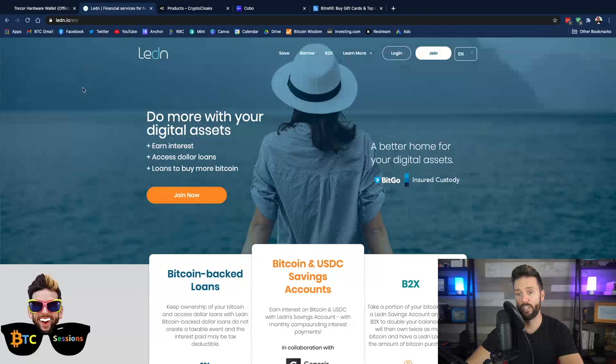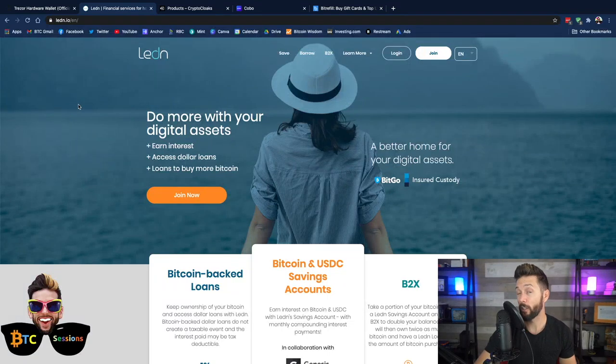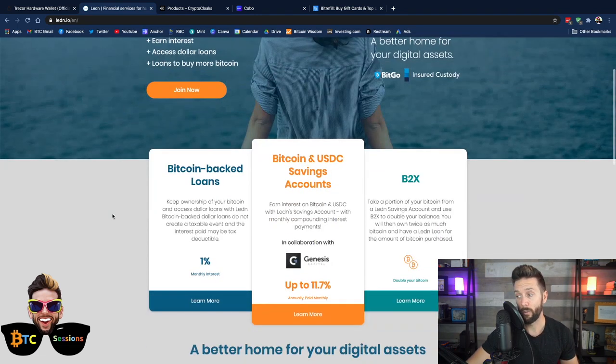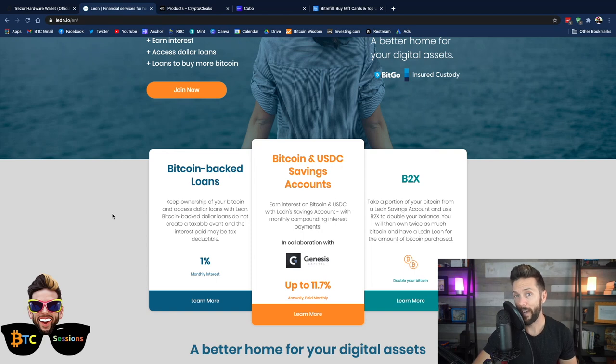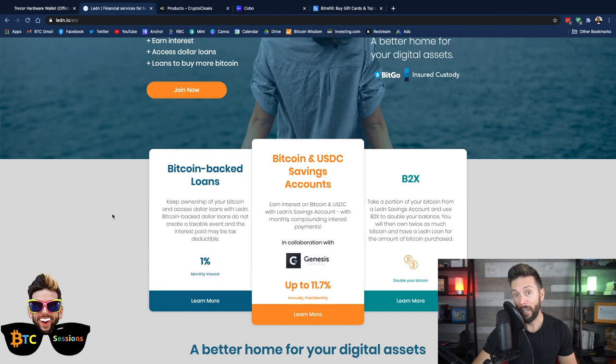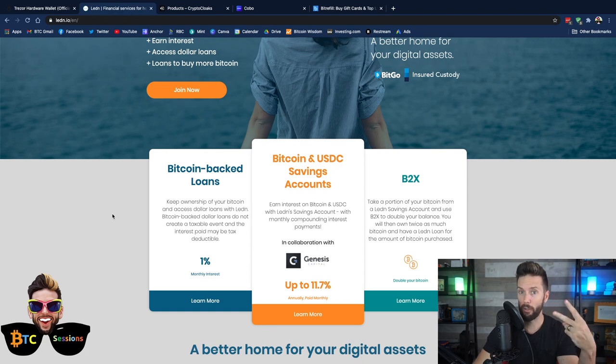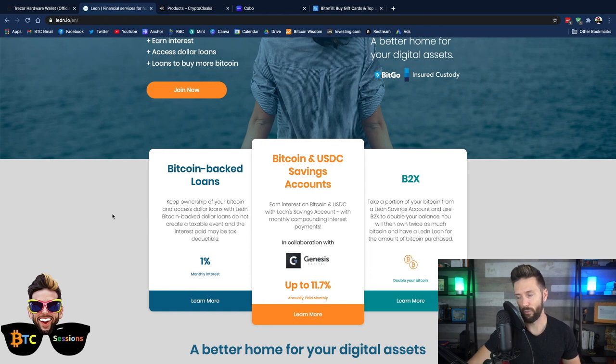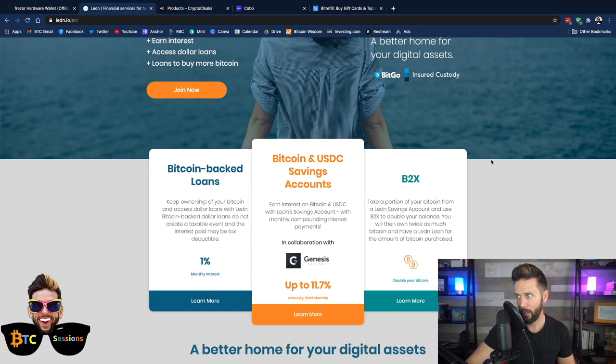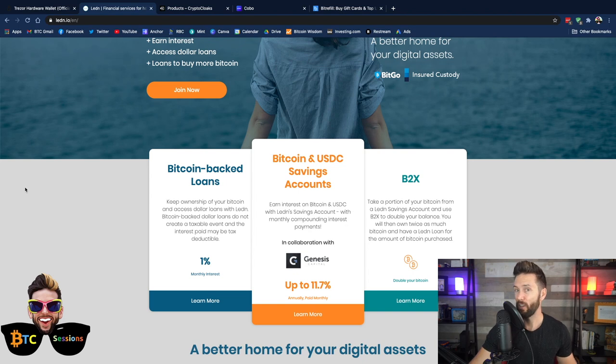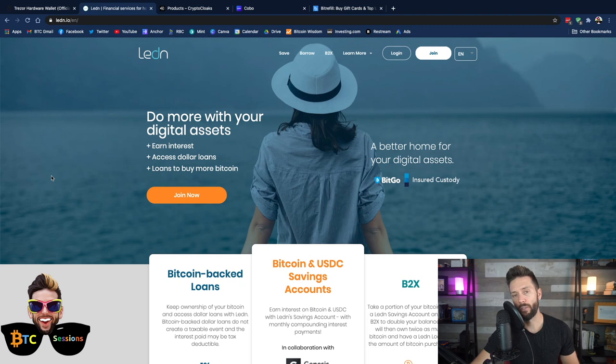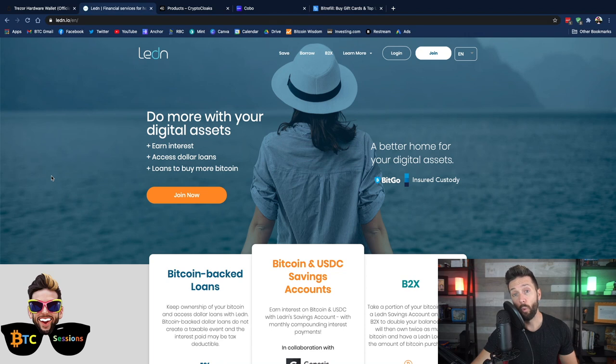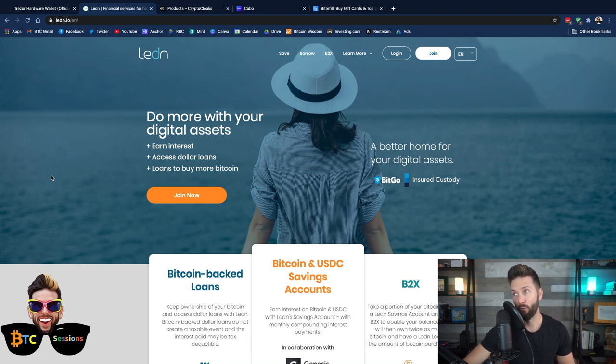Before we get started, I have to give a shout out to sponsors of the show. Ledn.io, this is where you can use your Bitcoin for a variety of different services. They've got their Bitcoin-backed loans. This is where you can use your Bitcoin as collateral to get a Canadian or US dollar loan. So if you're in a pinch and you need to get your hands on dollars, but you don't want to sell your Bitcoin because that is a taxable event, and you're worried about having to buy back in at a higher price, this could be an option for you.